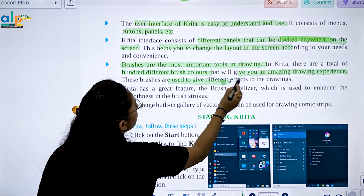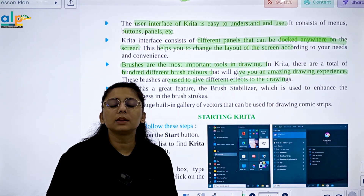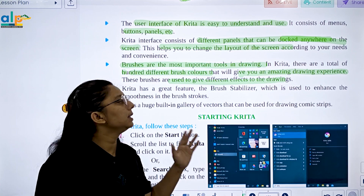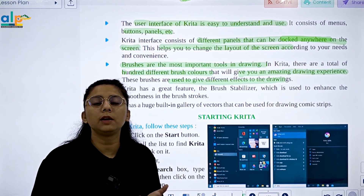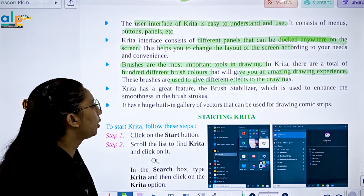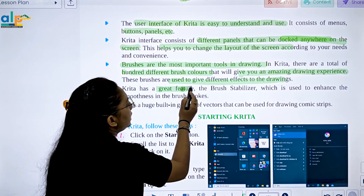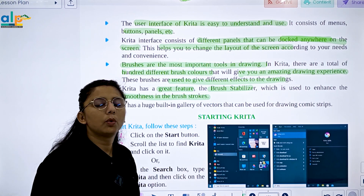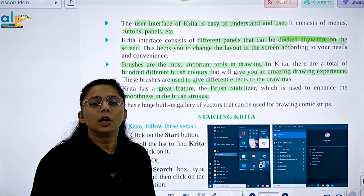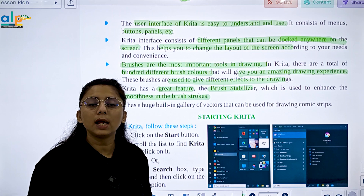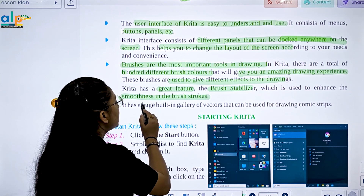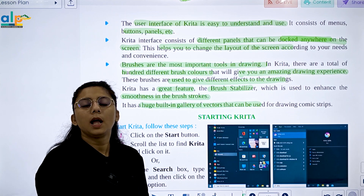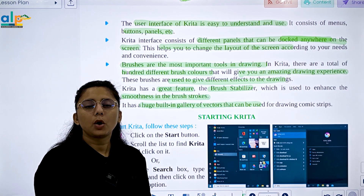These brushes give different effects to the drawing — there are thousands of brushes you can use. Krita also has a great feature called the brush stabilizer, which is used to enhance smoothness in the brush stroke. It also has a huge built-in gallery of vectors that can be used for drawing comic strips.